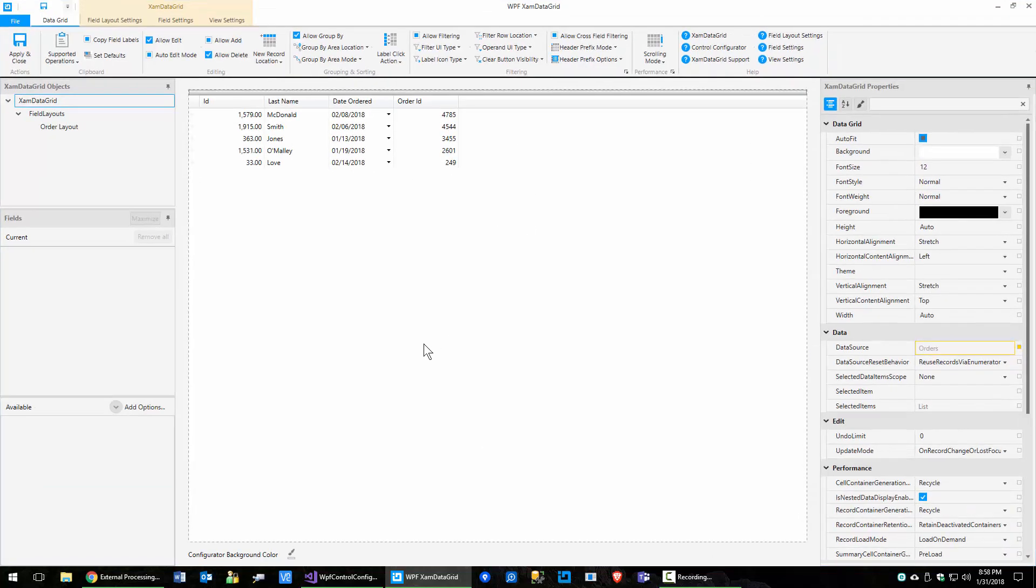What we want to do is look at two things, grouping and sorting and filtering. Well, not filtering, grouping and sorting. So why don't we go ahead and just do sorting first.